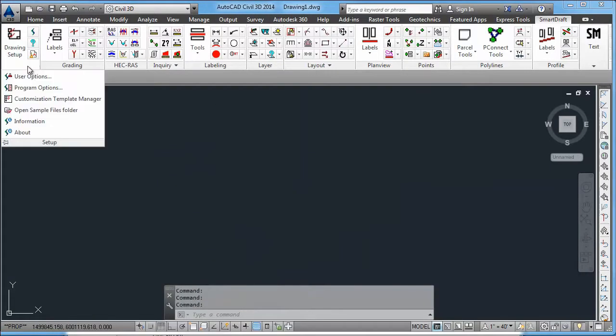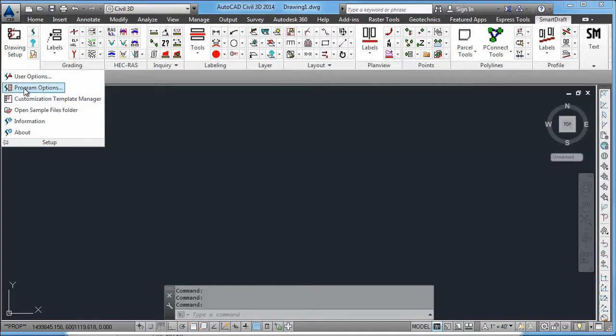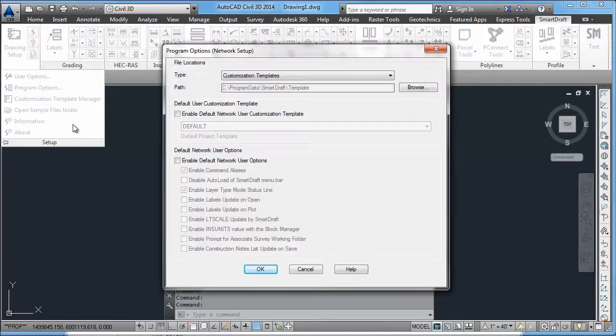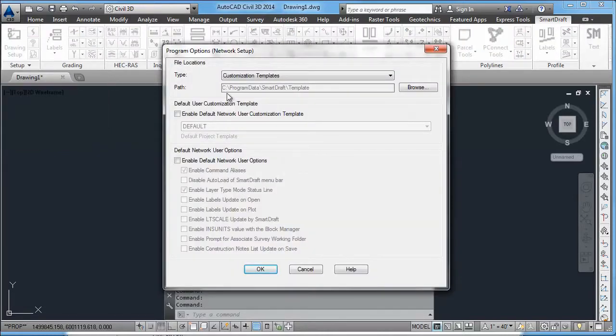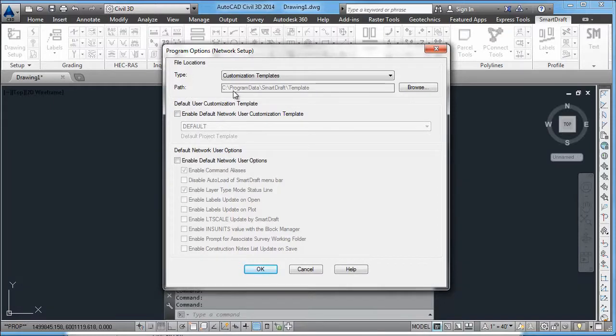But if you have multiple licenses, and you're going to be using it on multiple workstations through those licenses, you may want to have the customization template not point. And here's the default location if it's on a local install.